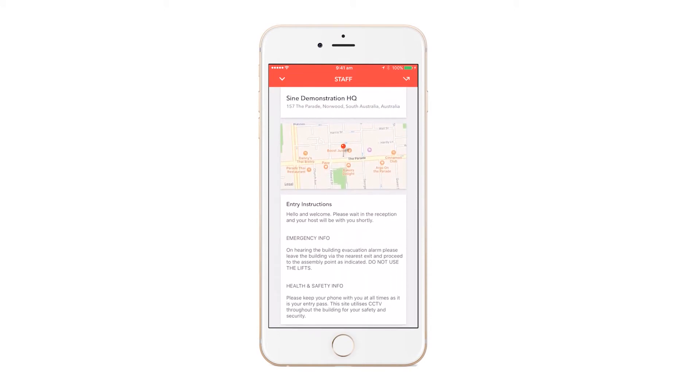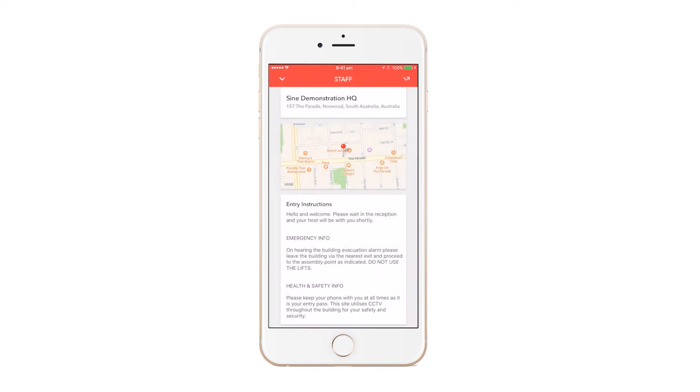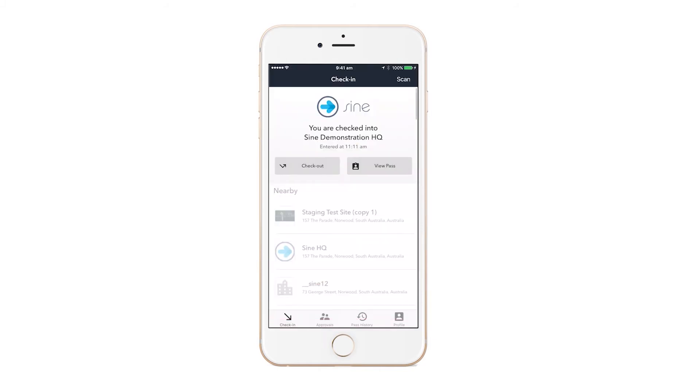Checking out is done at the click of a button. Any check-out forms that have been set up will have to be completed by you before you're allowed to check out.